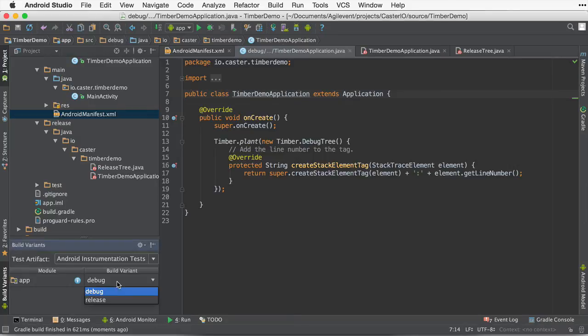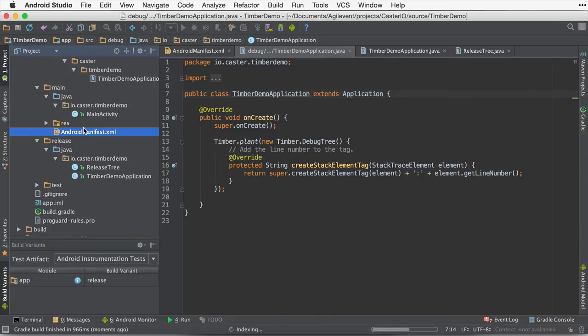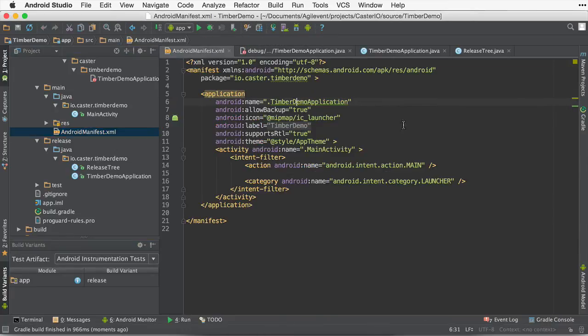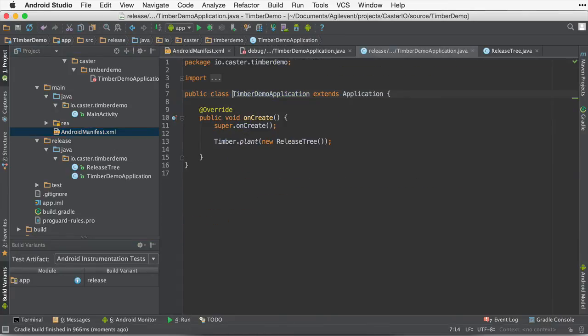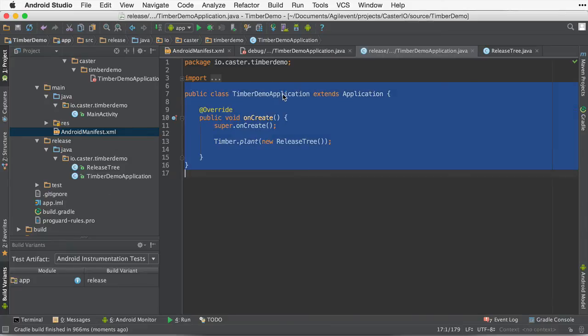If I change the release to release build variant, go back to Android manifest, hit command B to go to definition again. You'll see now, since I've selected the release build variant, as you can see up here, the folder structure, and at command B, we are now in the release timber demo application.